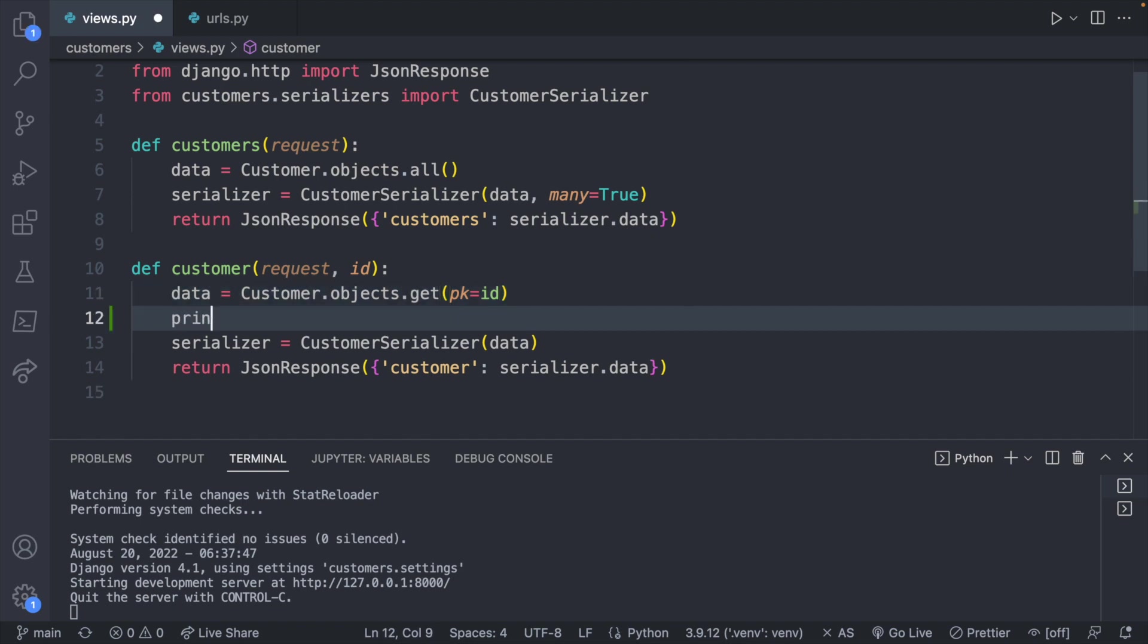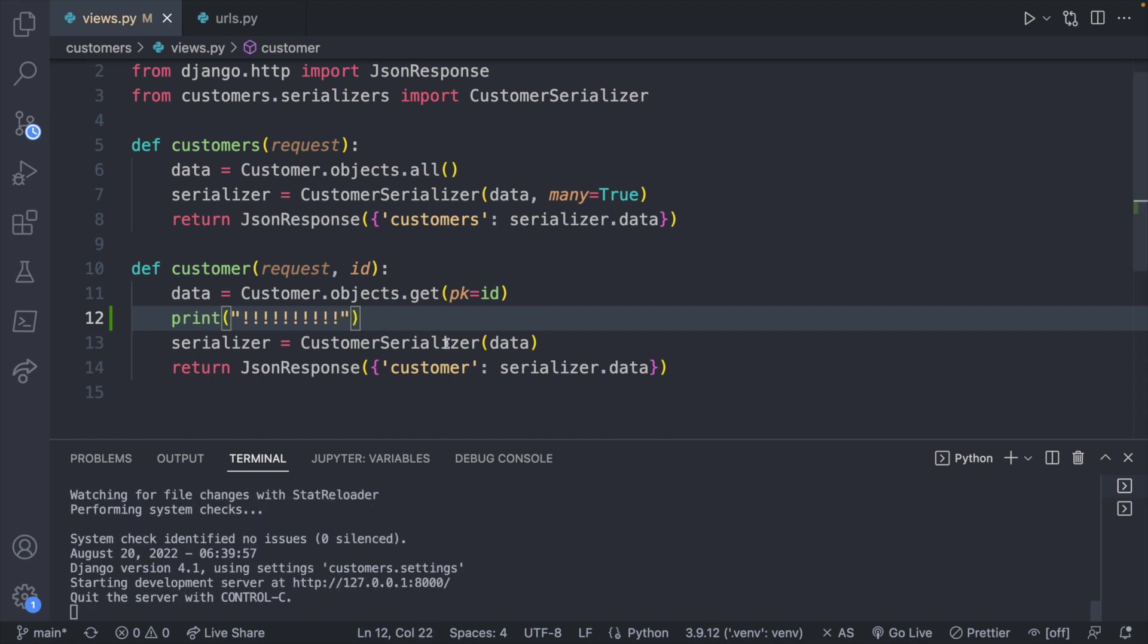To show you what I mean we could say print, and just so we can really easily see this I'm going to put a lot of exclamation marks because we're going to get an exception in the terminal and it can kind of fill up the screen a bit.